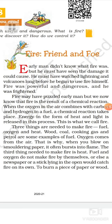It is sometimes said that fire is a good servant but a bad master. It only means that fire is very useful as long as it is kept under control. For instance, we use it to cook our food, warm our homes in winter, and to generate electricity.